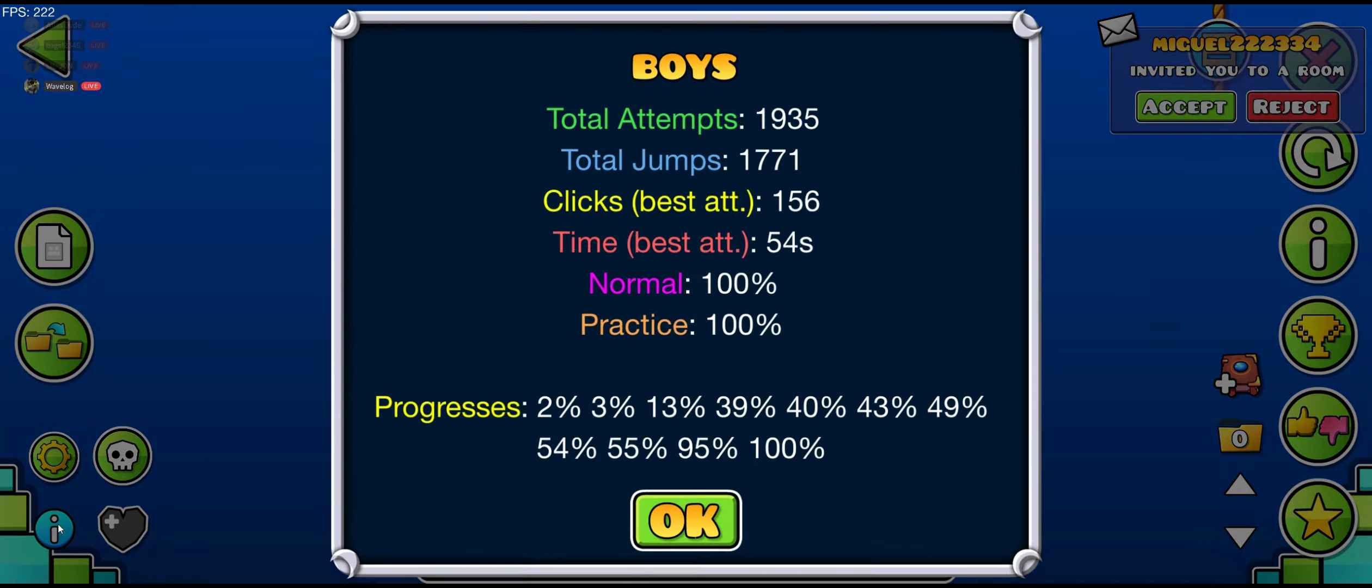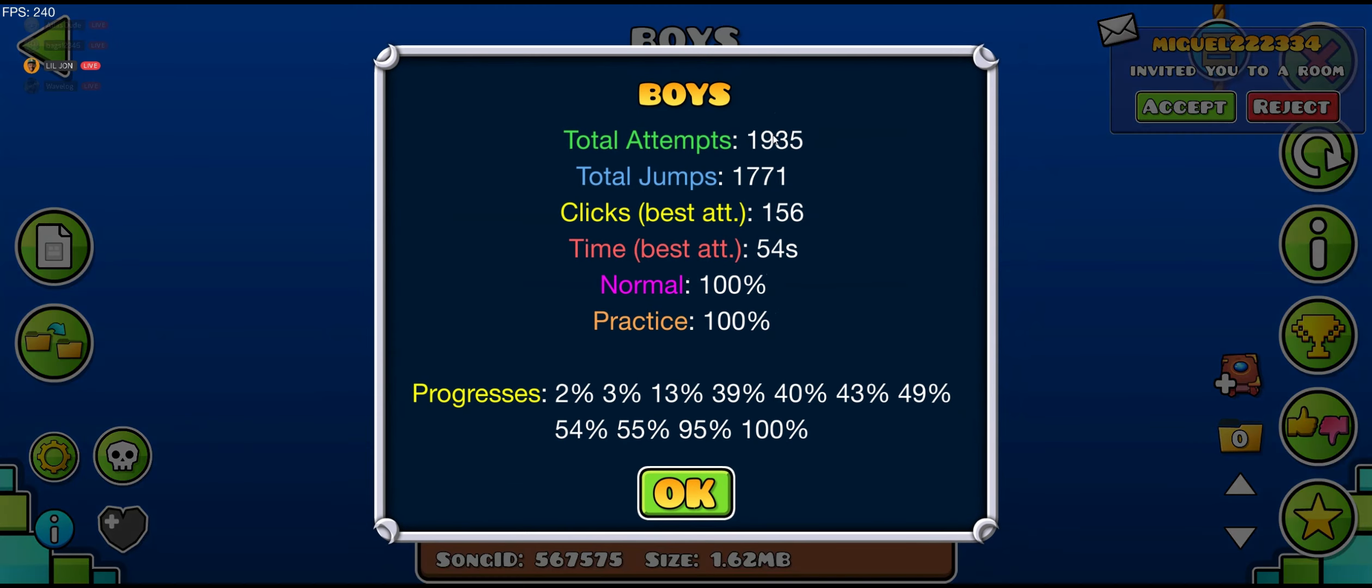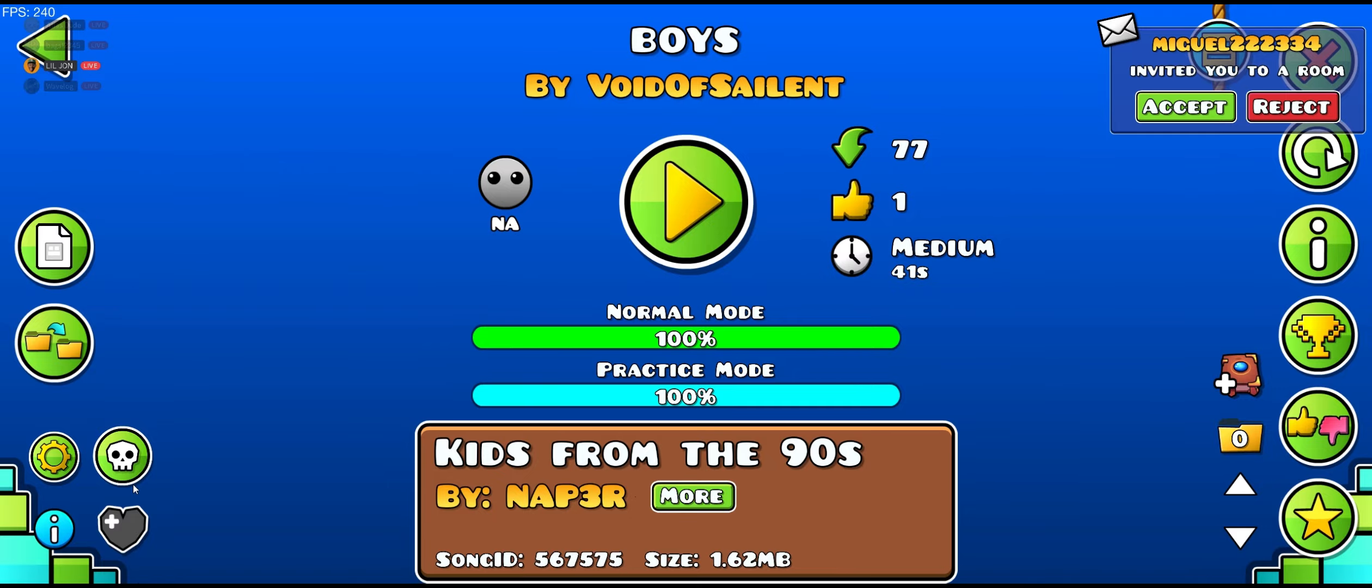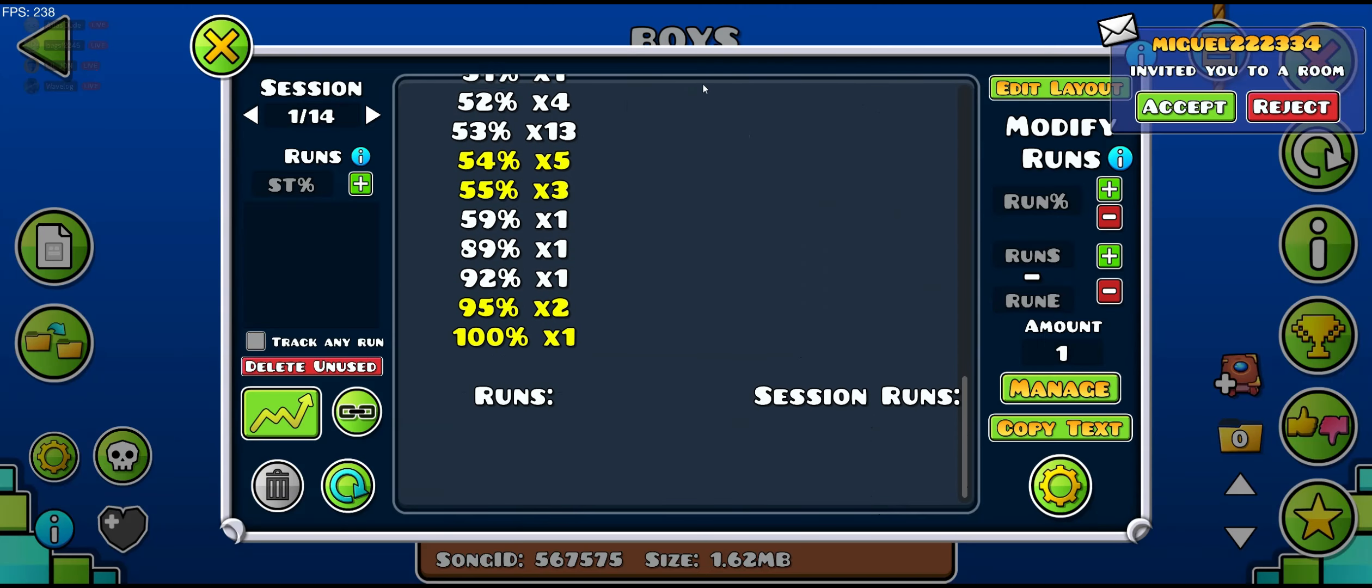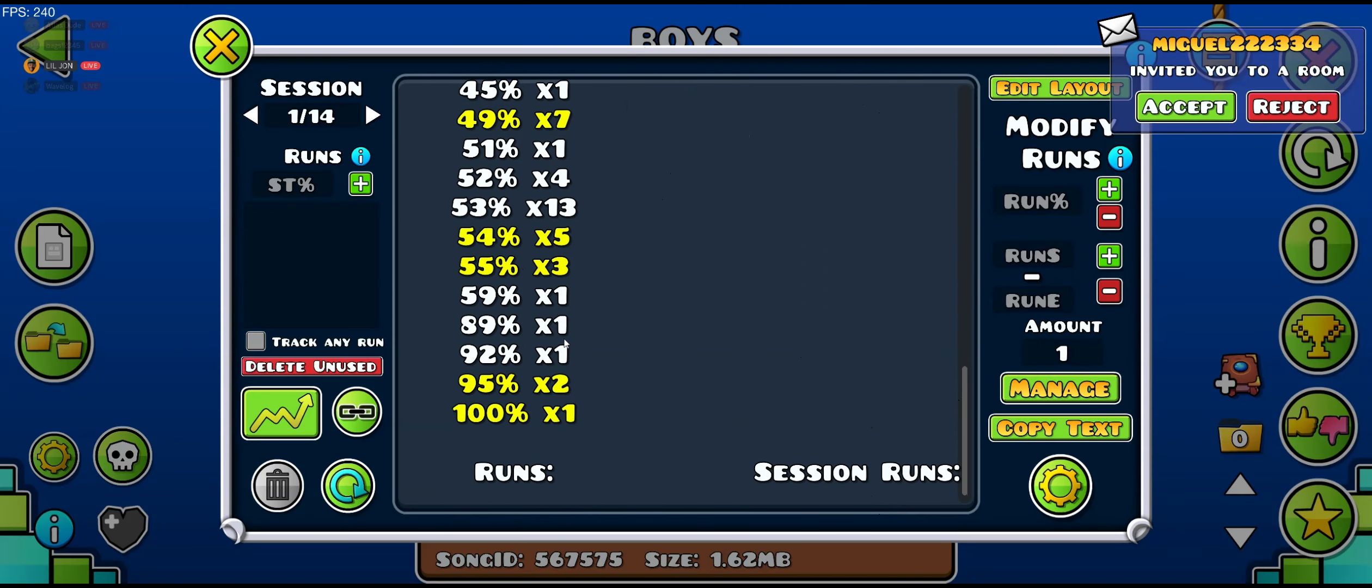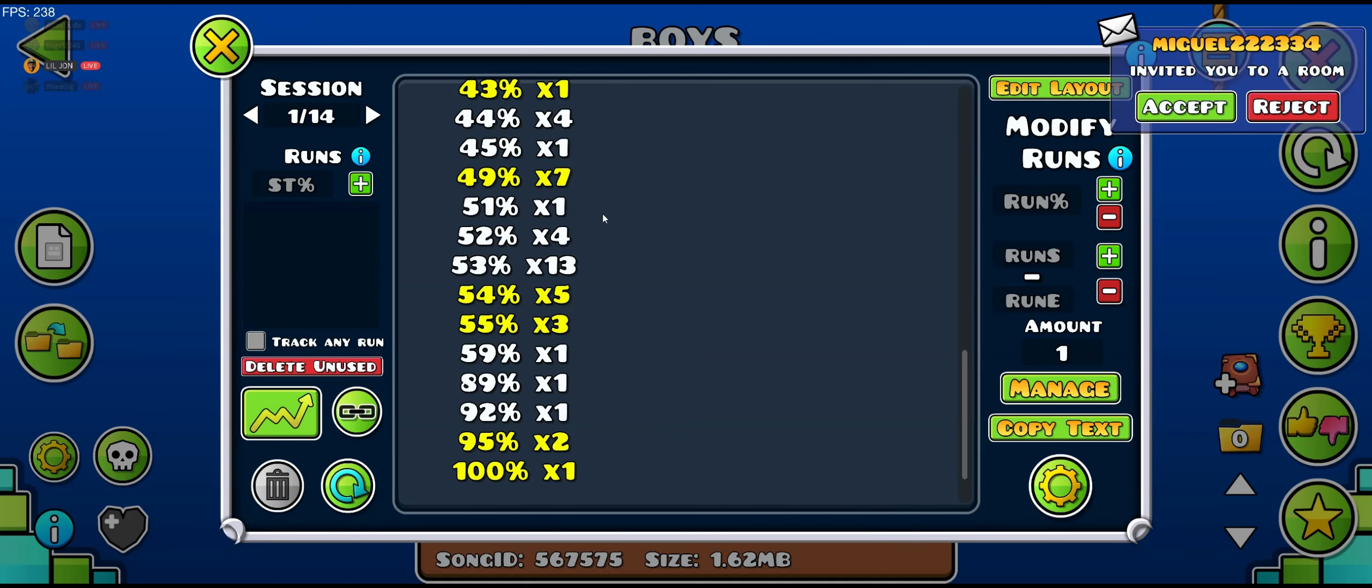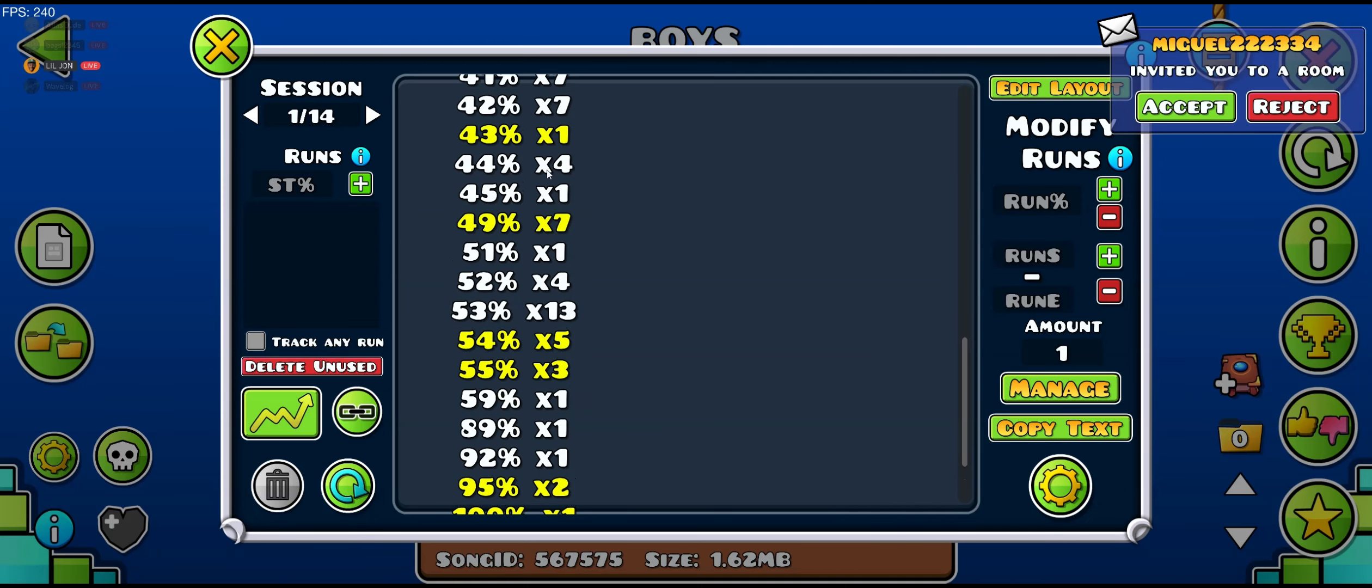GG! How many attempts? Oh, 103. Easy. I have 1,935 attempts and a lot of deaths past 50%.